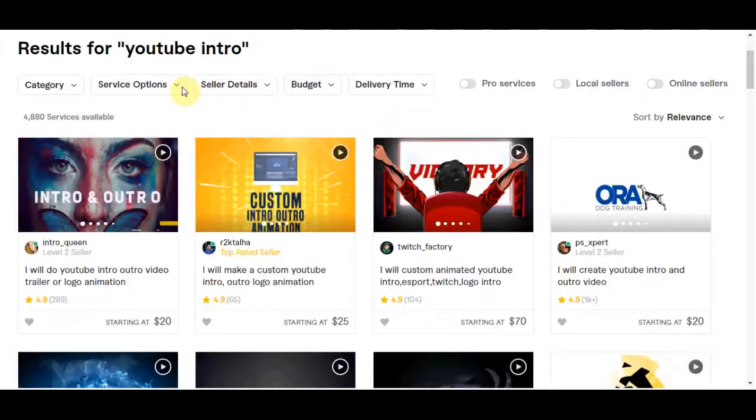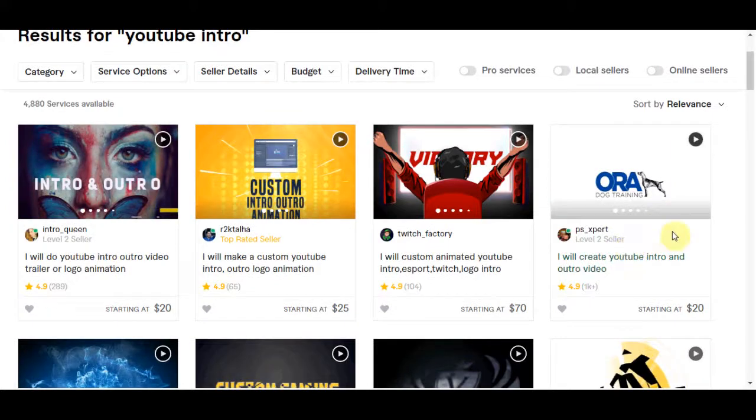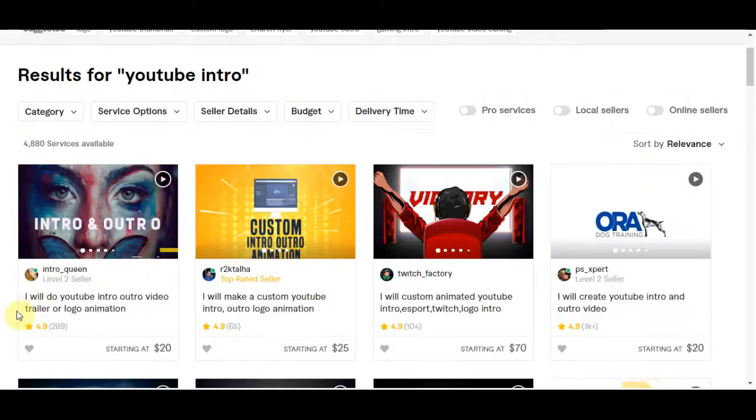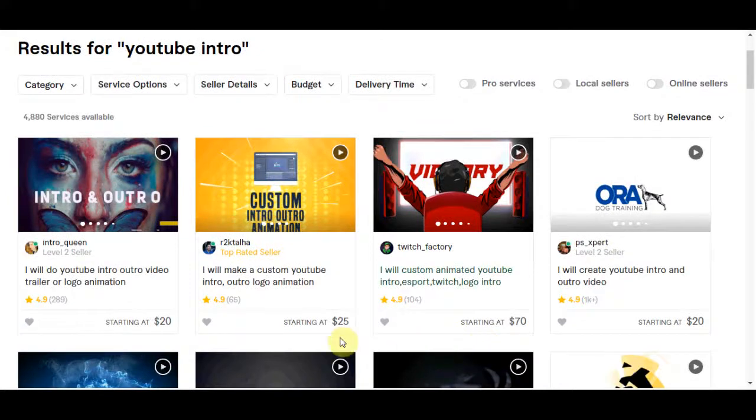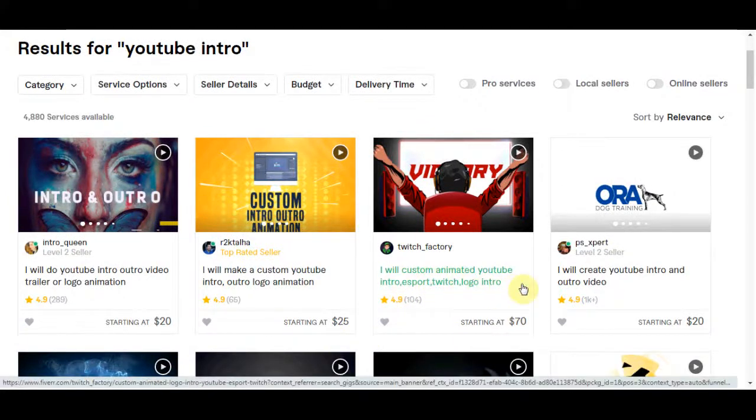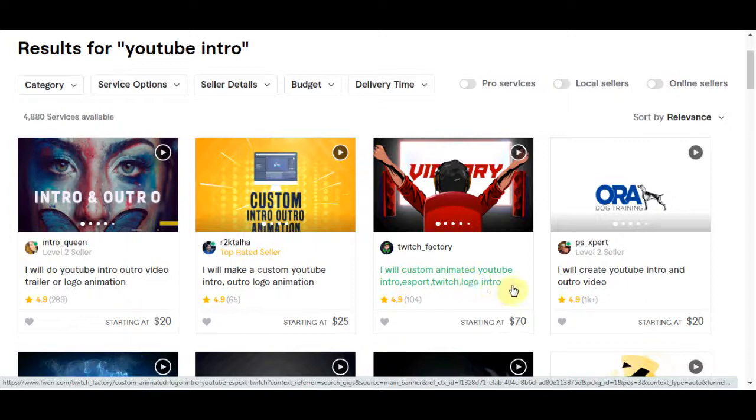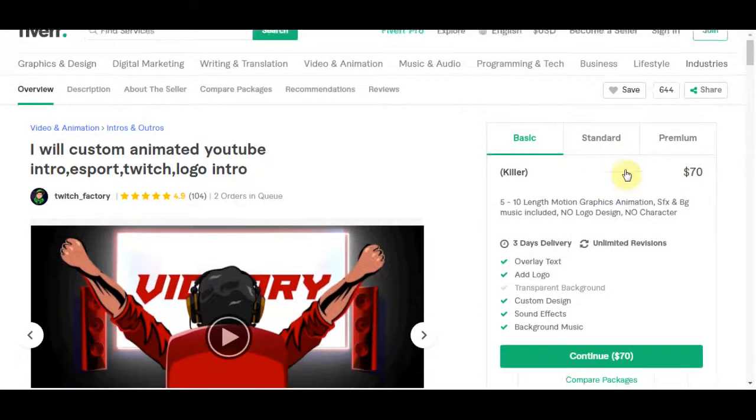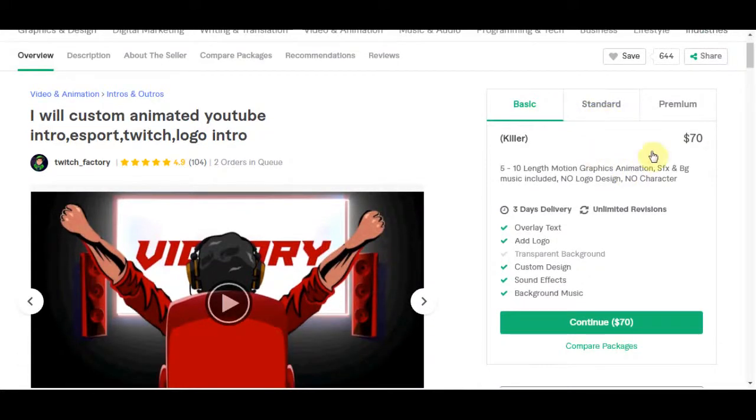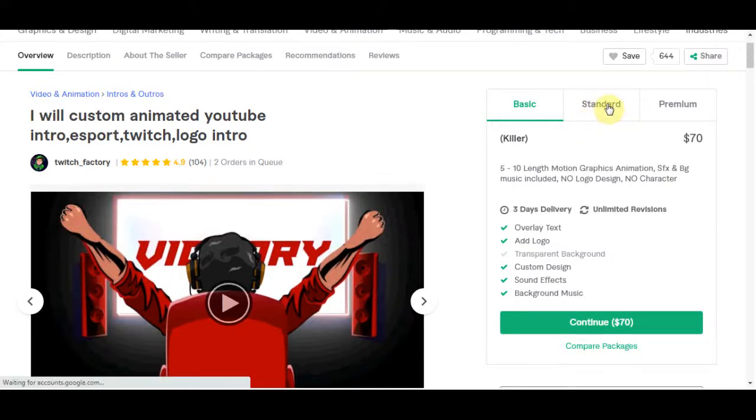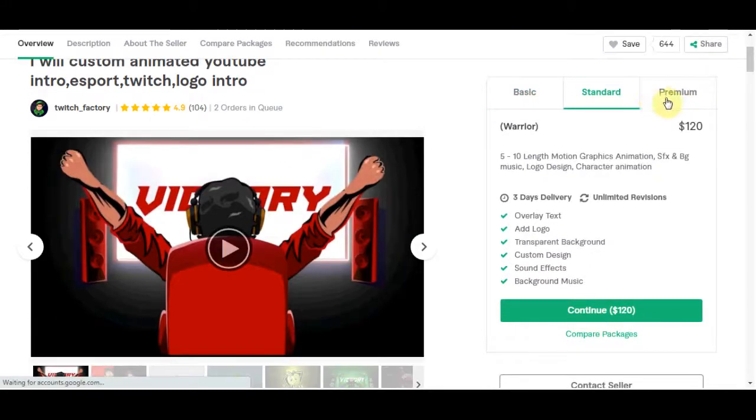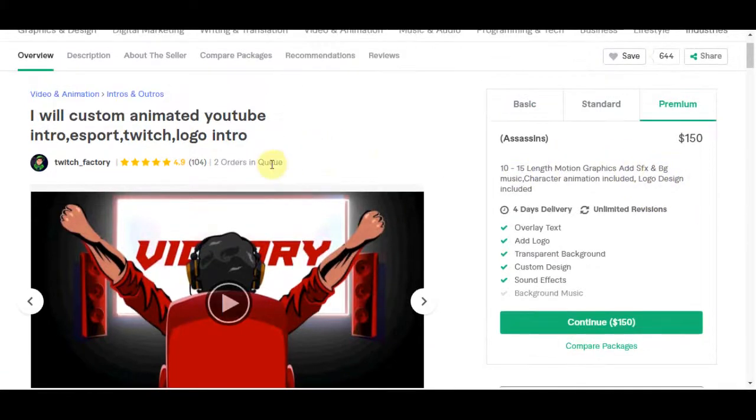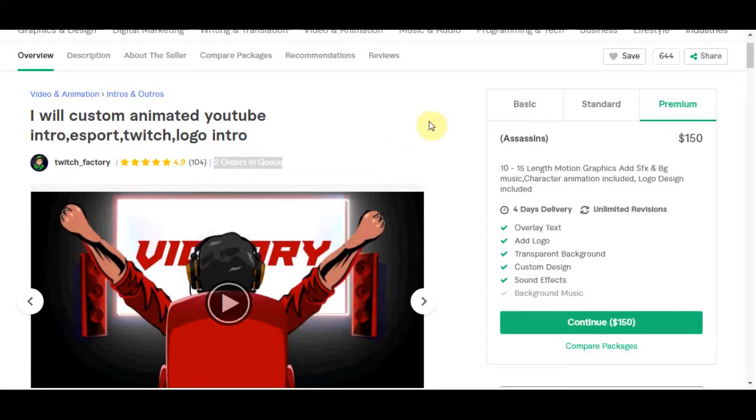So that is just one person over here. He is obviously making a lot of money, but let's have a look at what else we have got over here. So this guy right here will create custom animated YouTube intros, esport, Twitch logo intro for like $70. So this guy has 104 reviews with starting price at $70. Let's have a look at some of the other prices. So his price for standard plan is $120 and for premium plan the price is $150.